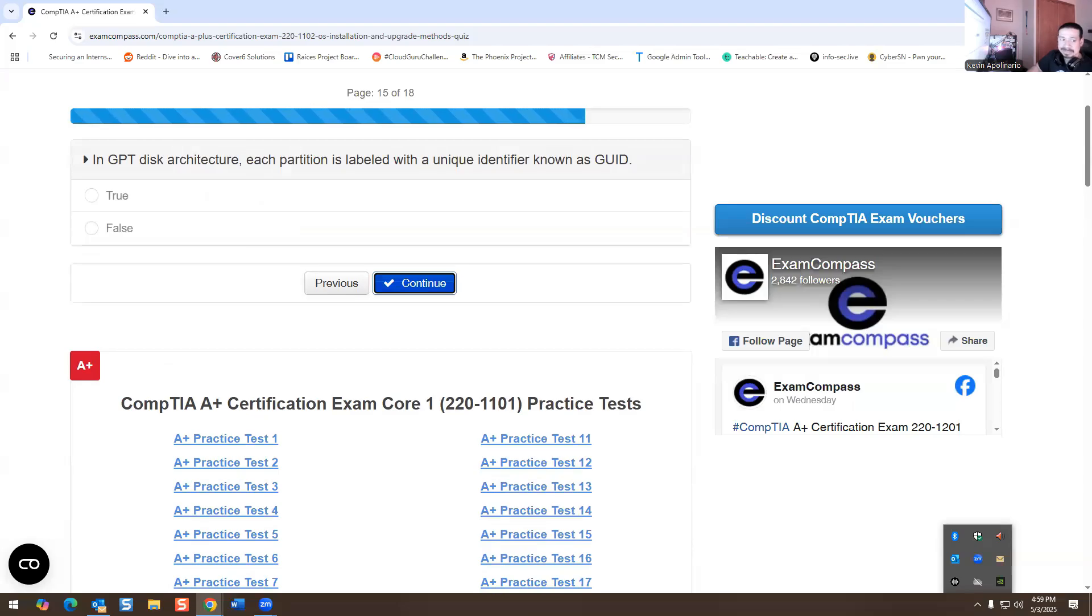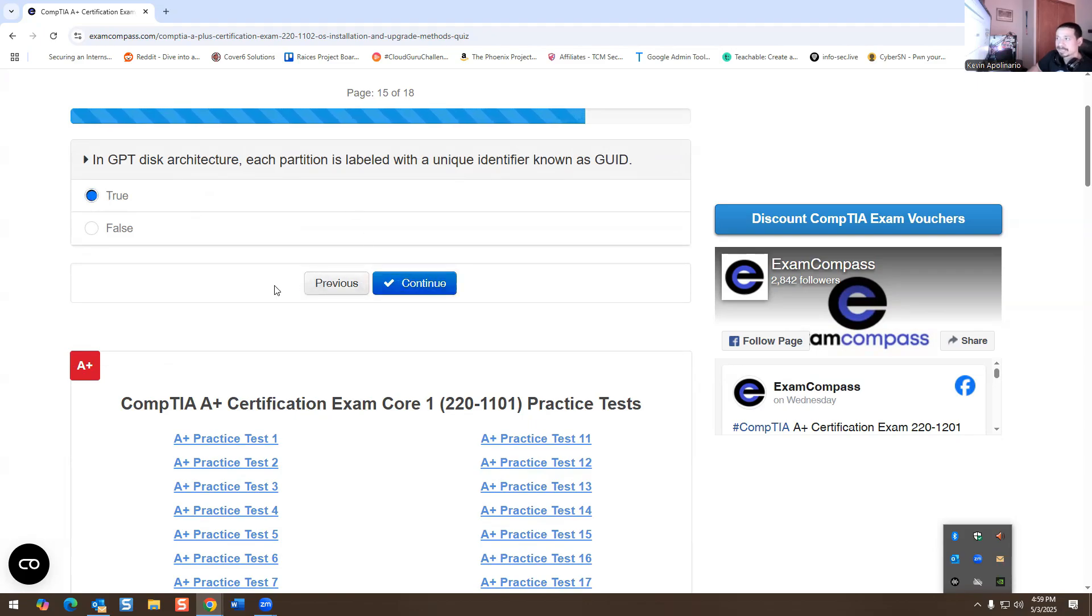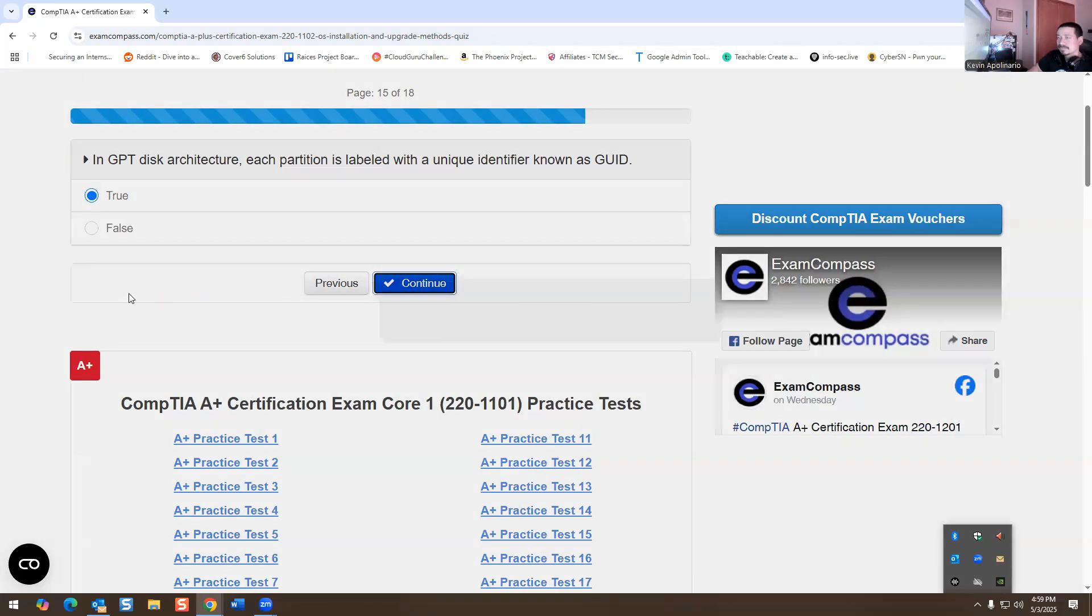In the GPT disk architecture, each partition is labeled with a unique identifier known as the GUID. Yeah, there we go, unique identifier. Cool. Yes, this is true. It's going back to that other question. That makes sense.